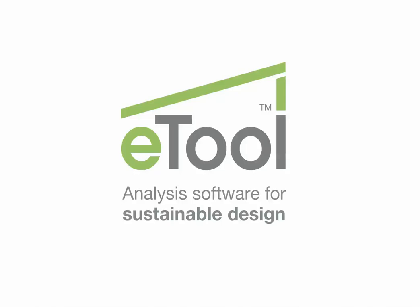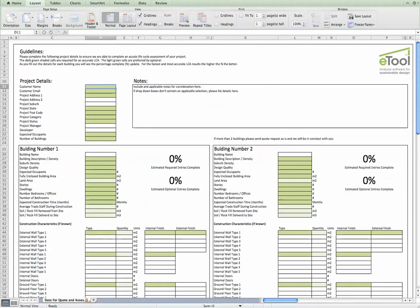Hi there, welcome to this E-Tool video on filling out our project detail request spreadsheet.